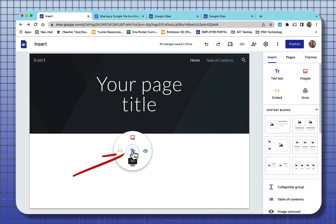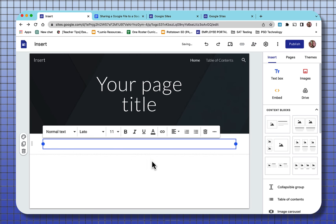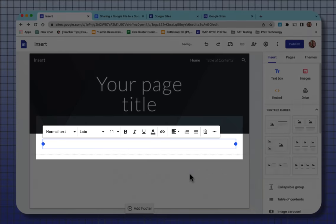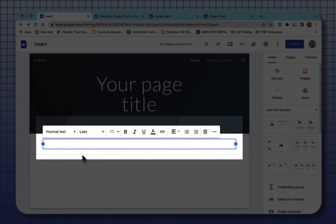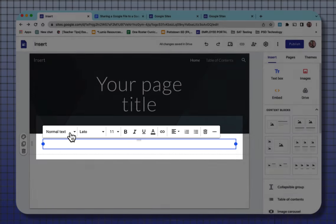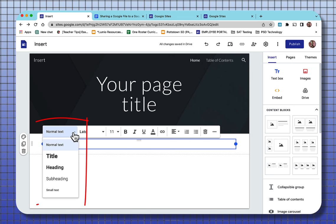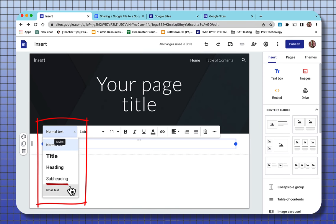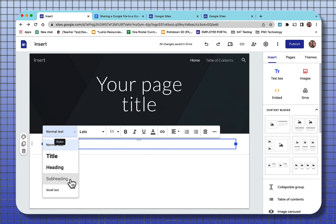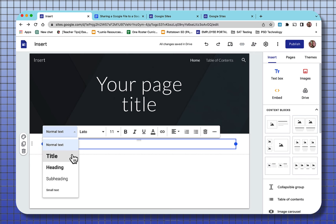And the middle is a text box. And when you put in the text box, of course there's the WYSIWYG editor that you can choose your text. Normal text, title, heading, subheading, small text. It's important to choose one of these if you're going to build a table of contents, because the table of contents is built from the style that you have here.